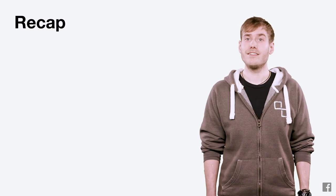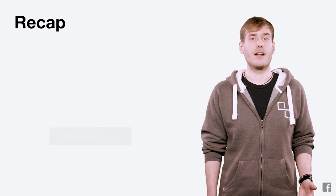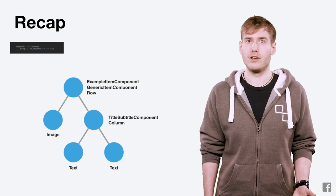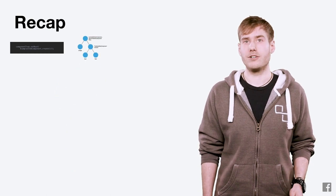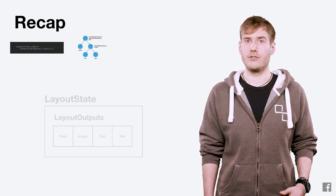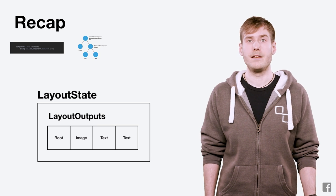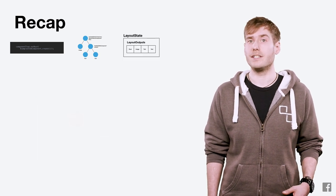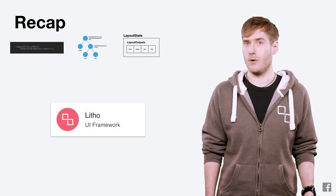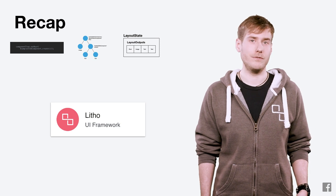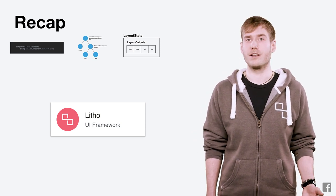As a recap, when you set a component on a component tree or litho view, we'll first create an internal node tree by calling onCreateLayout. We'll then measure, layout, and flatten that internal node tree to create a layout state. Finally, that layout state will be mounted into a litho view on the main thread, creating actual views and drawables, and your component will be drawn on the screen.